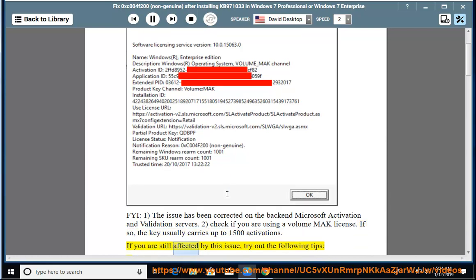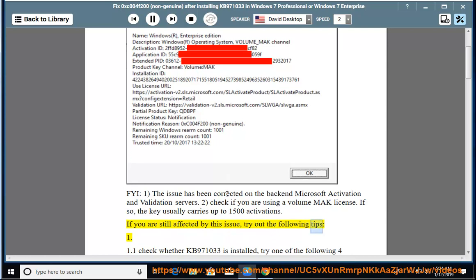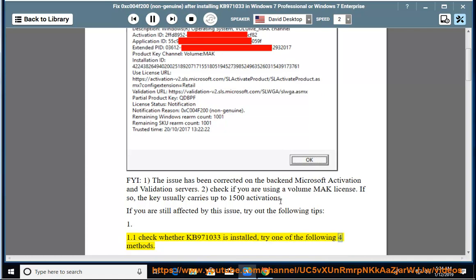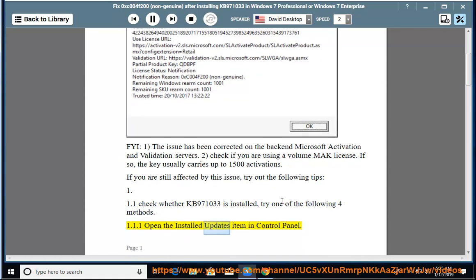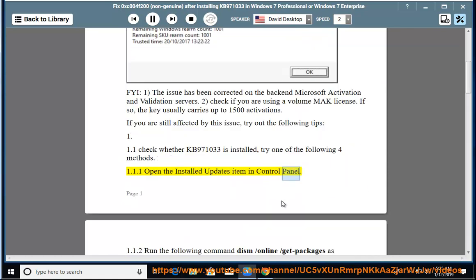If you are still affected by this issue, try out the following tips. 1.1: Check whether KB971033 is installed. Try one of the following four methods. 1.1.1: Open the Installed Updates item in Control Panel.